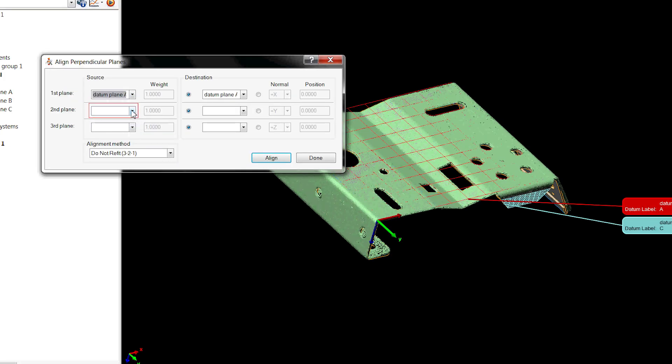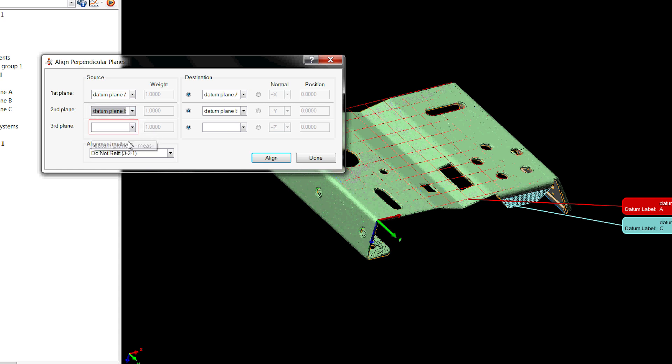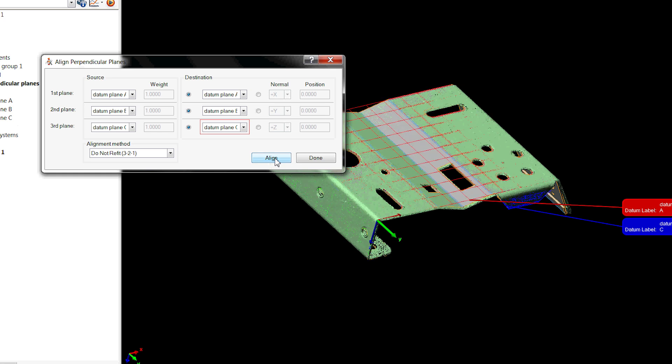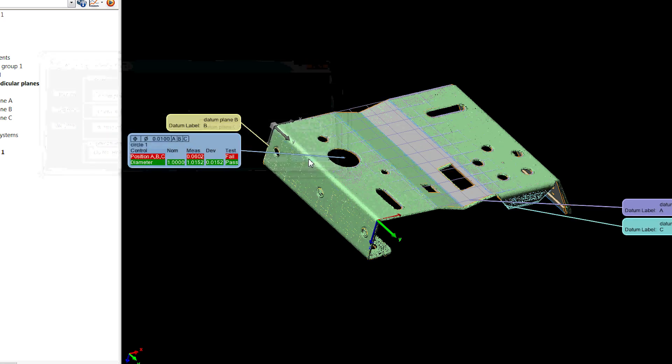The other key benefit to datum alignment is that it gives us the ability to use GD&T callouts properly. In order to perform GD&T you must use a datum alignment.